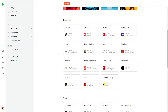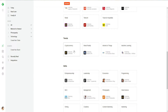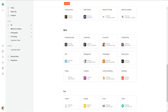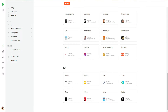Then we have different 'Trends'. In Trends, we have trends such as cryptocurrency, mixed reality, internet of things, and machine learning. Then we have 'Skills'. In Skills, I can follow different skills and categories such as SEO, writing, creativity, photography, data science, and content marketing. And then we also have the 'Fun' section for comics, gaming, food, music, culture, crafts, and travel.